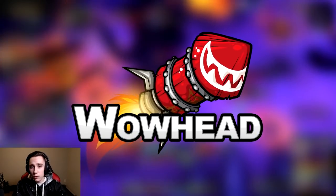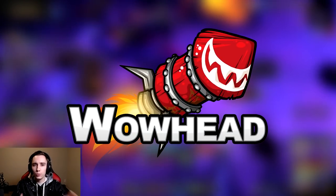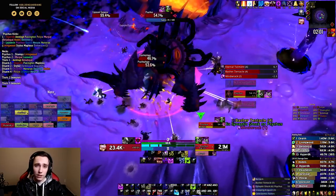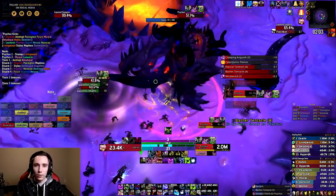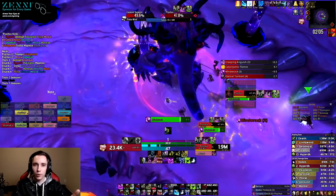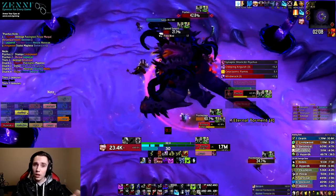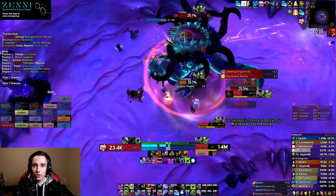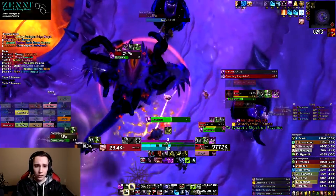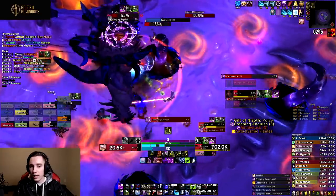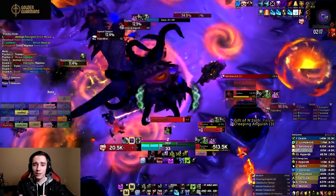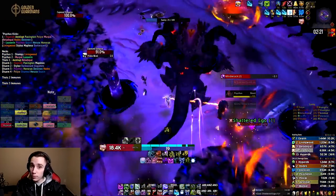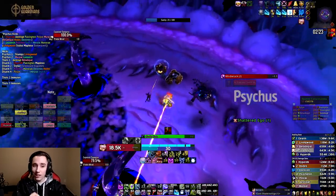For today's video, I teamed up with Wowhead to bring you a written guide as well. You can find the link to it in the description box below. A lot of the information is the same, but it's just in a written format, so it's a lot easier to reference once you've watched this video. So with that out of the way, let's get straight into the guide, because there are a few things that I want to talk about before we talk about which buttons to keybind to what abilities.